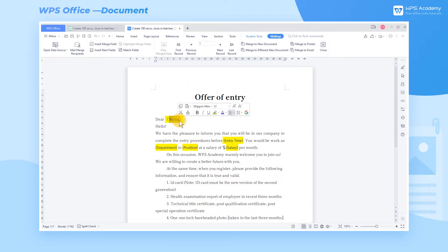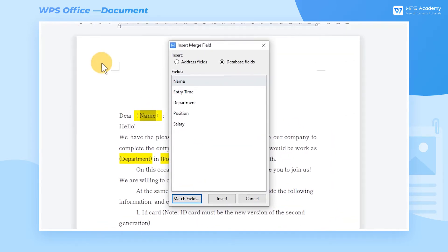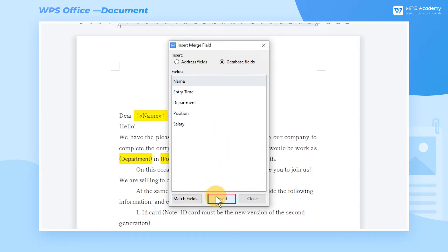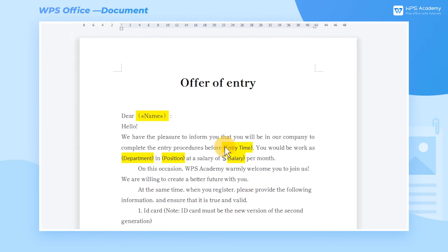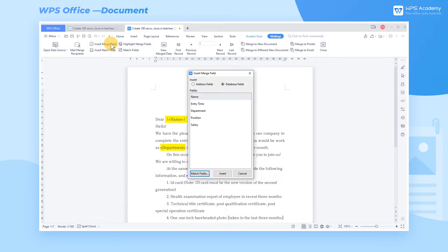Click Insert Merge Field in the Mailings tab to pop up a dialog. Select database fields at Insert and Name at Fields, then click Insert. You can insert the fields of Entry Time, Department, Position, and Salary following the same steps.